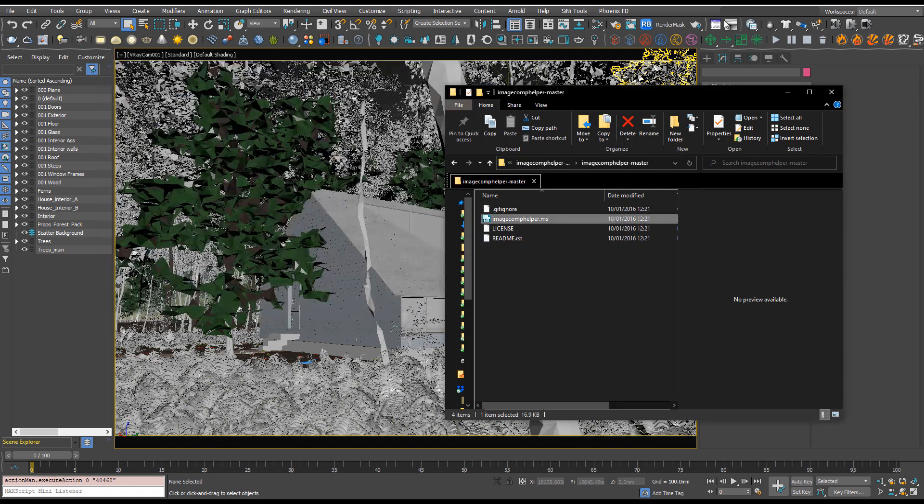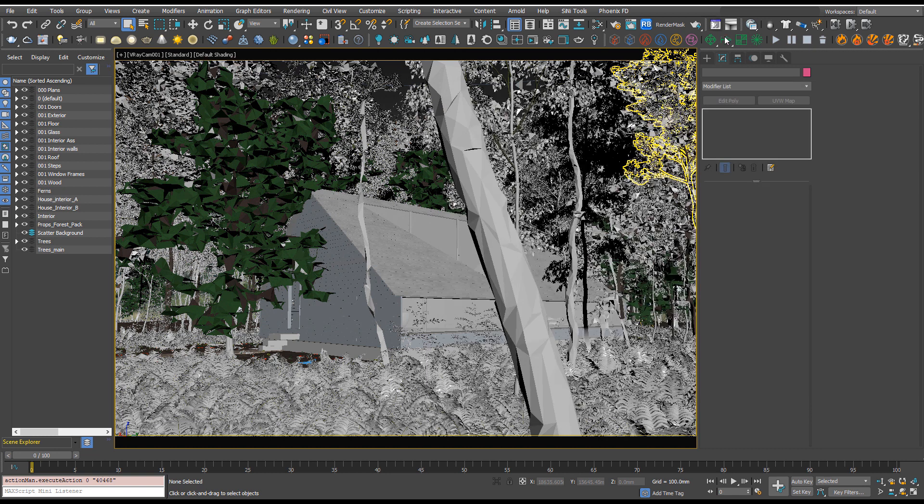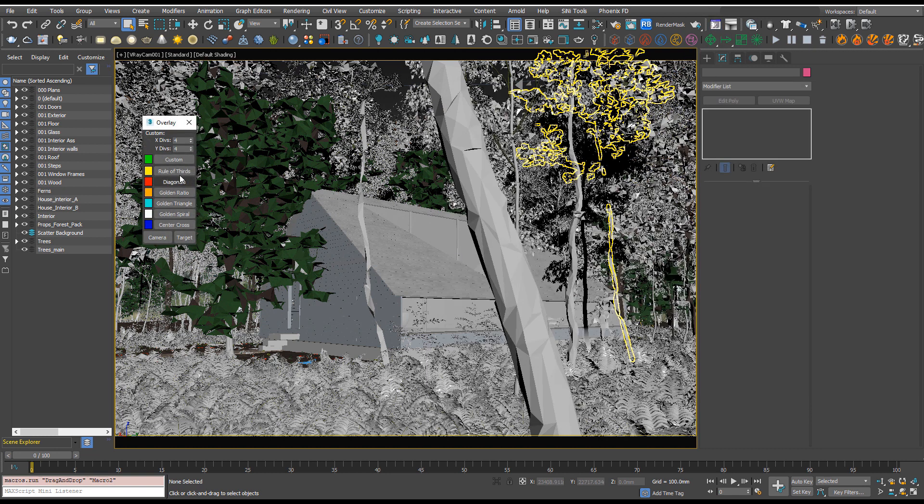And that will have created a button which you can just click whenever you need to open up Image Comp Helper.